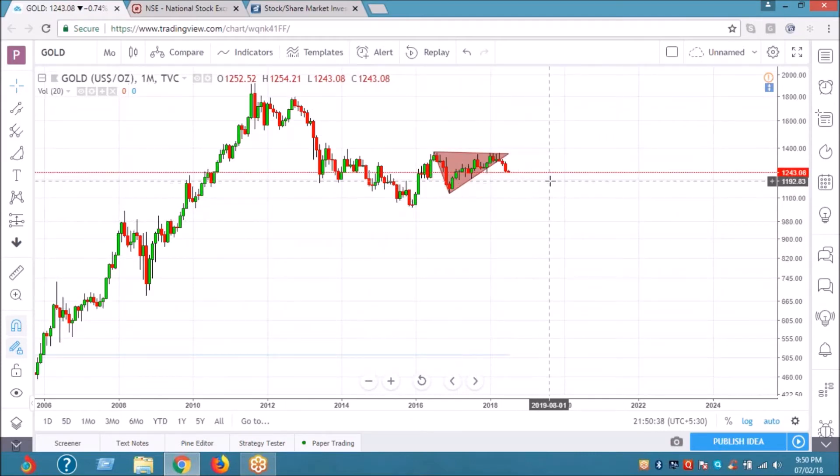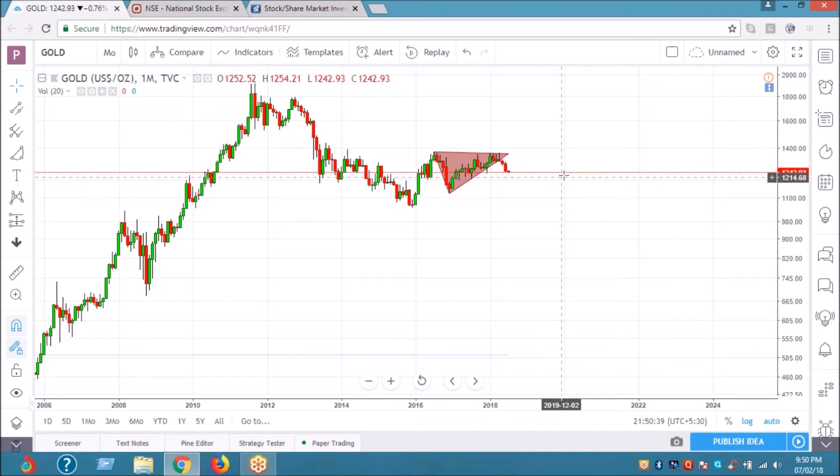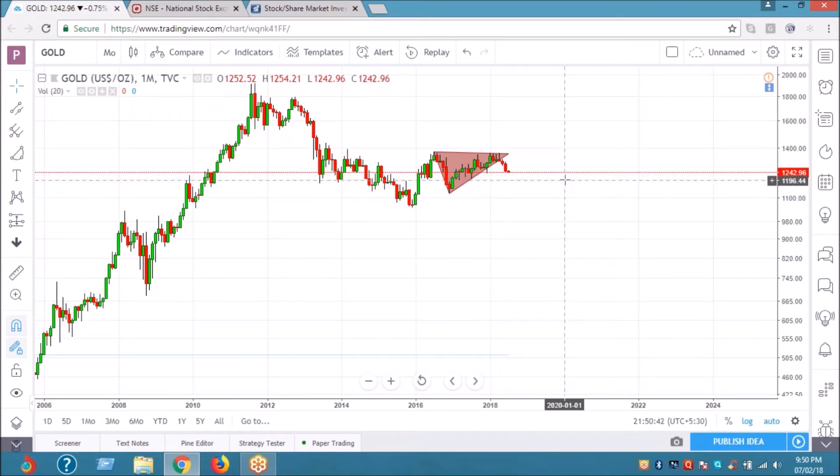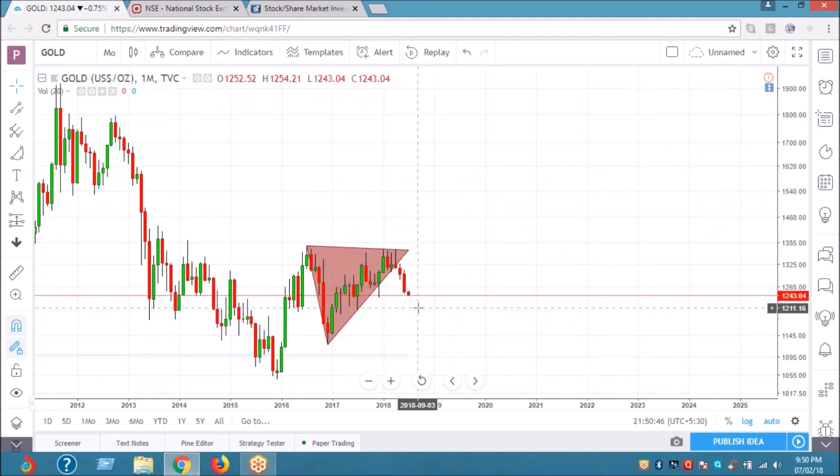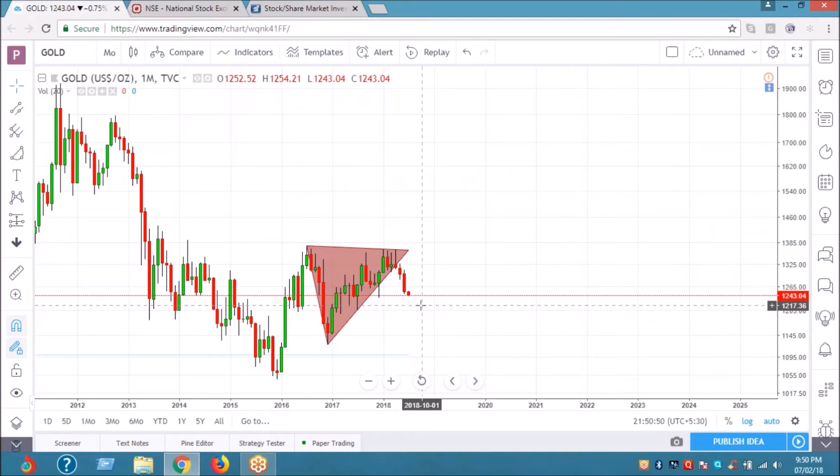So it is expected to touch 1215.17 if you trade.